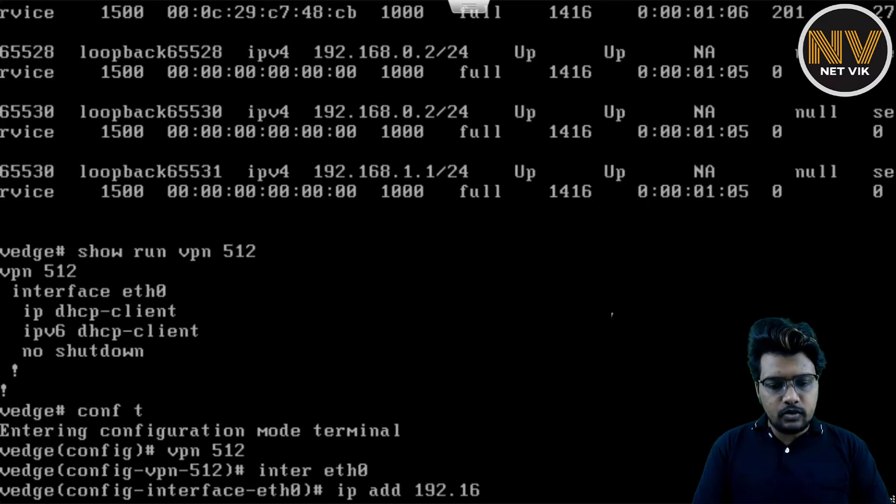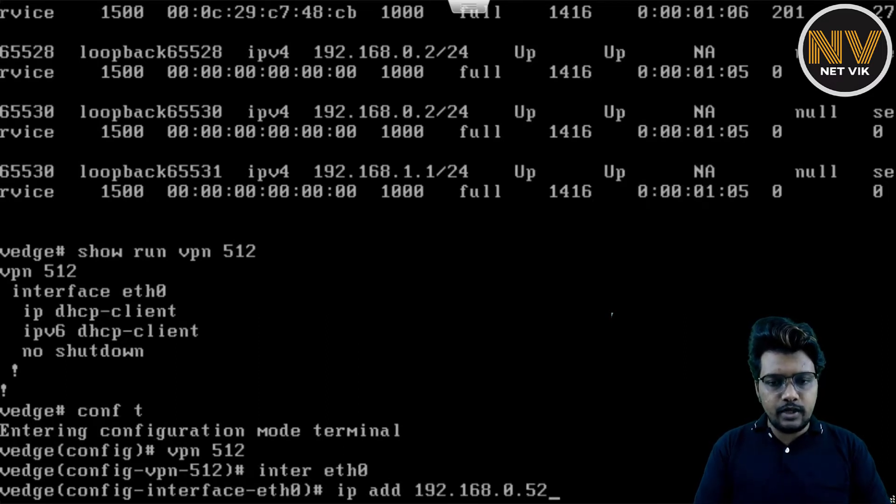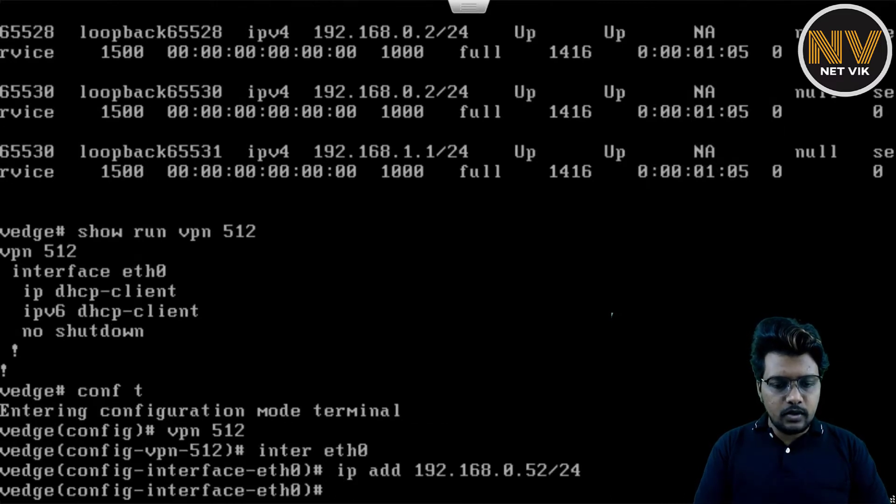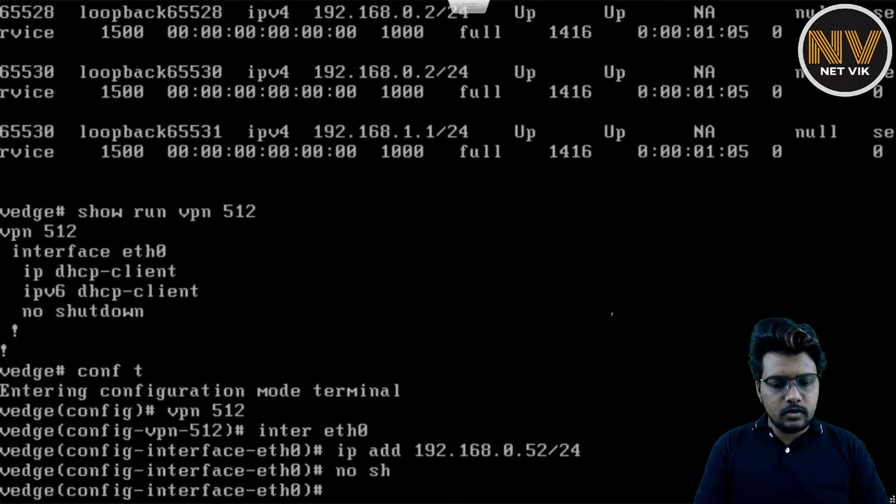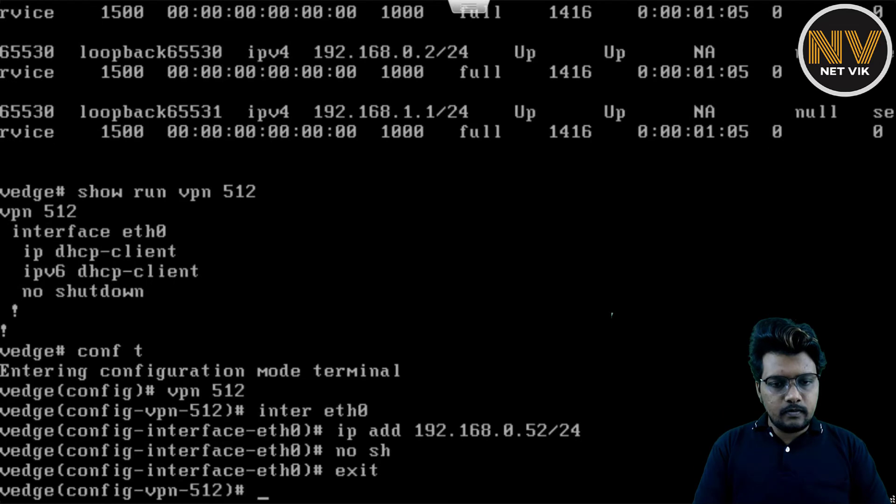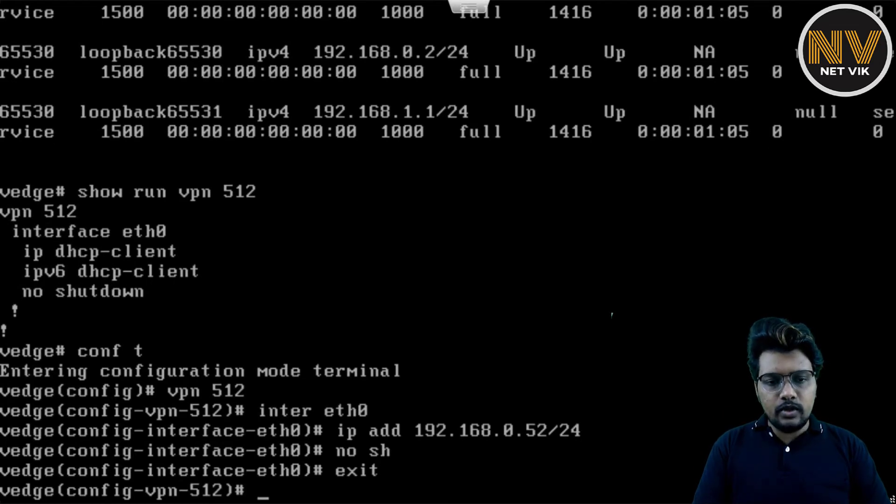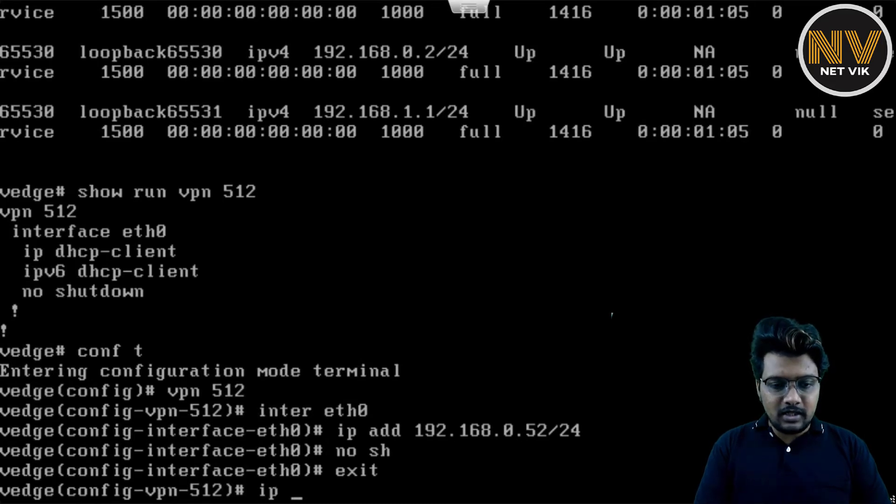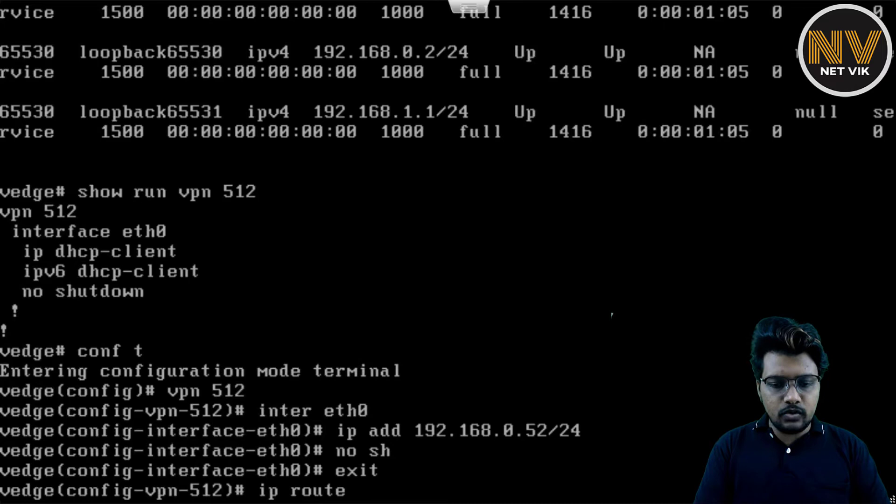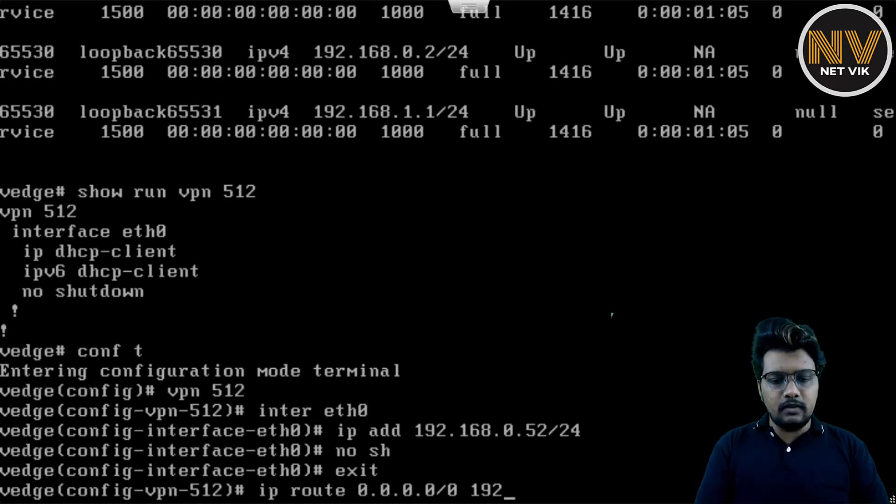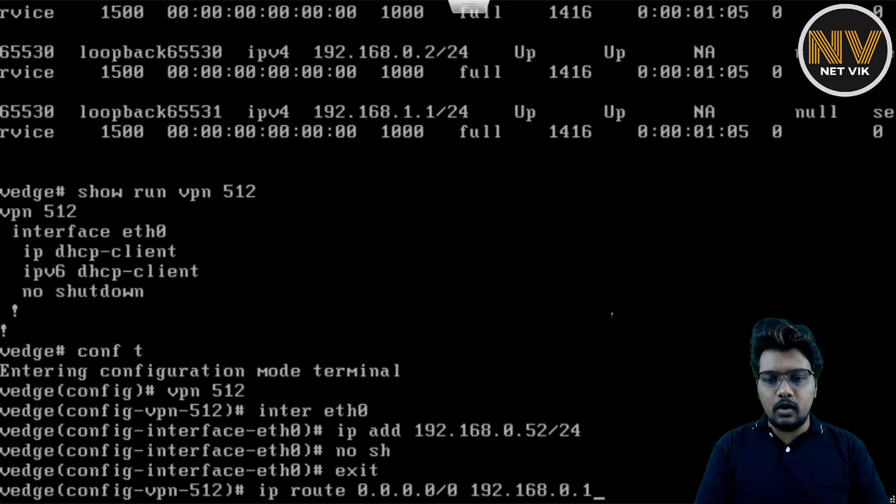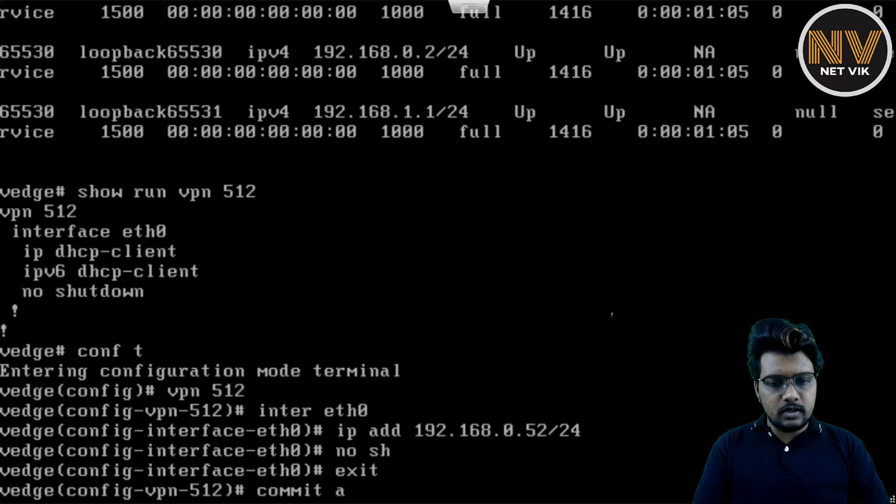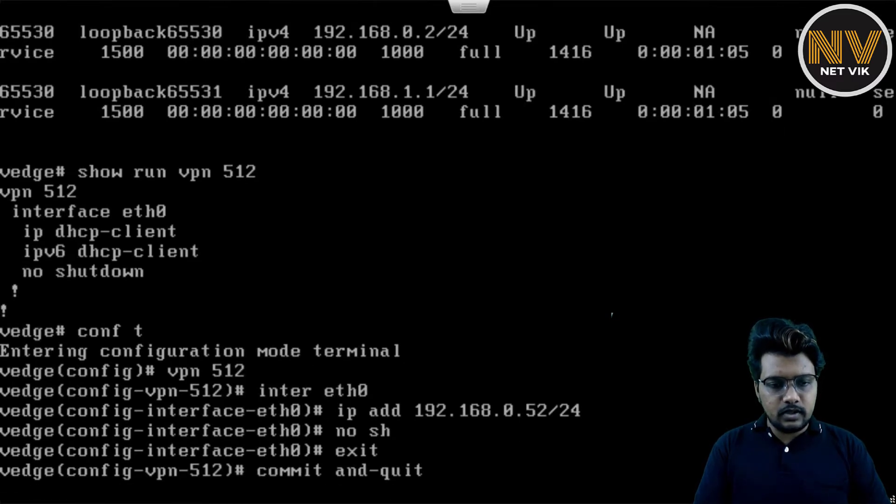So I'm going to assign 192.168.0.52 in this case. And the subnet mask is 24. No shutdown. And I have told you in the previous video, I don't need a default route since my jumpbox, my laptop, everything is in the same VLAN. But just in case, if you want to add a default route, this is how you have to do. So 0.0.0.0/0, and then the gateway. So just for example, if it is .1, this is how it's going to be. So let me delete this in my case. And let's do a commit and quit.